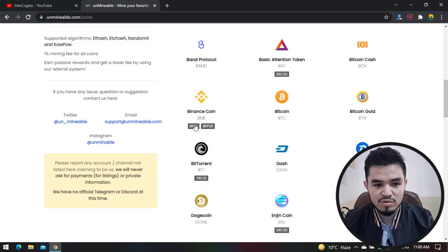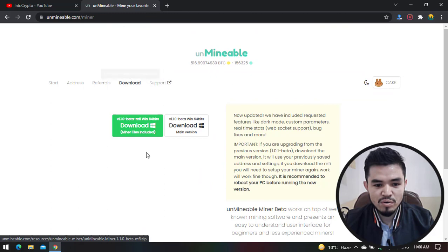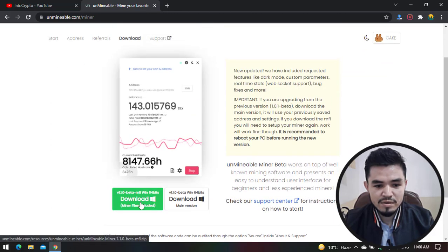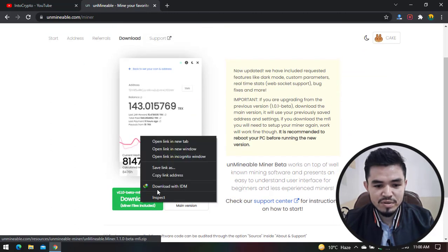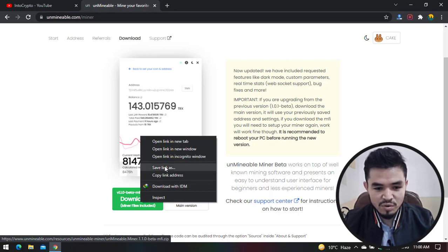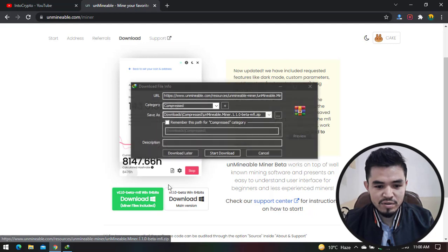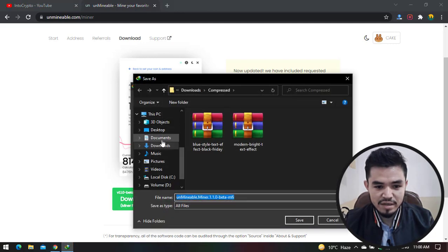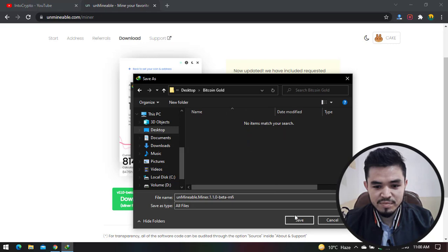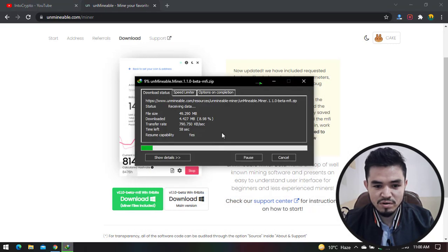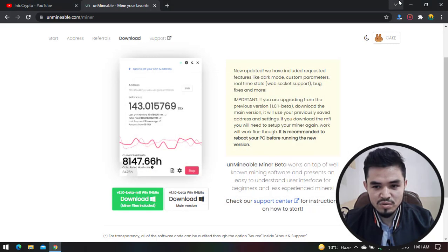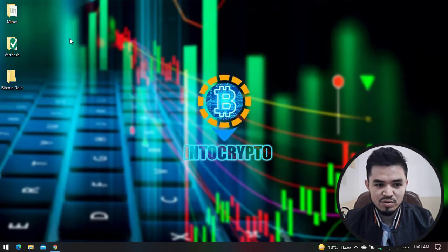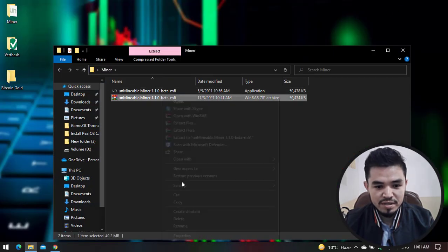Right now I'll close Windows Security and navigate to the browser. Click on Download. I'm downloading with IDM, but you can simply save the link. Click Download with IDM, select the three dots, click on Desktop, select the Bitcoin Gold folder, then click Save and Start Download. Since I've already downloaded this, I'll cancel the download. Navigate to the miner and copy it.